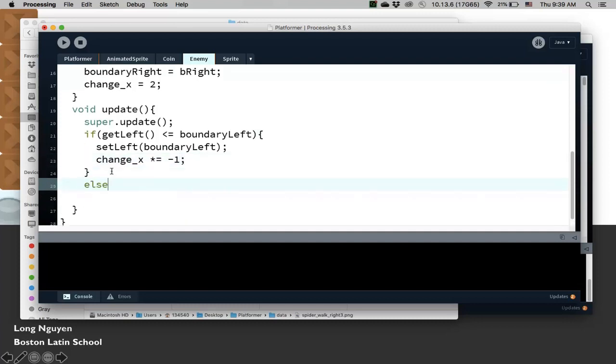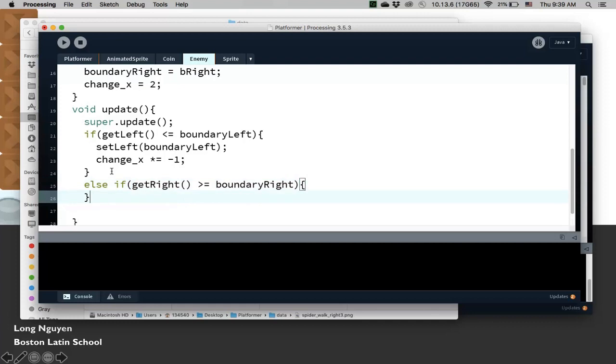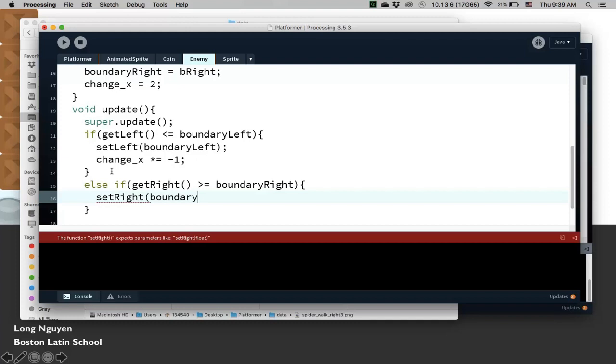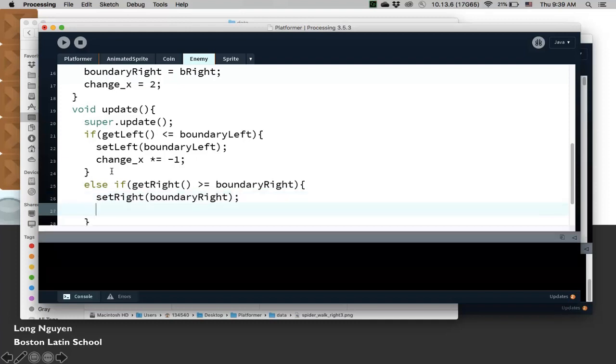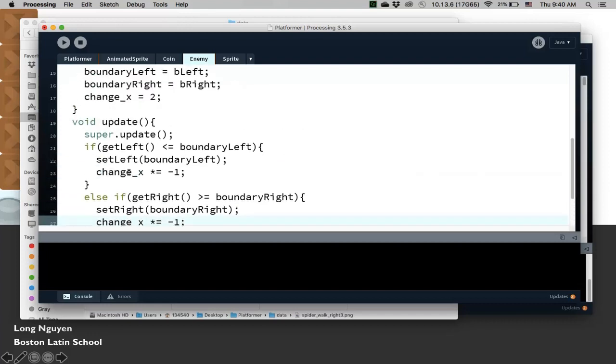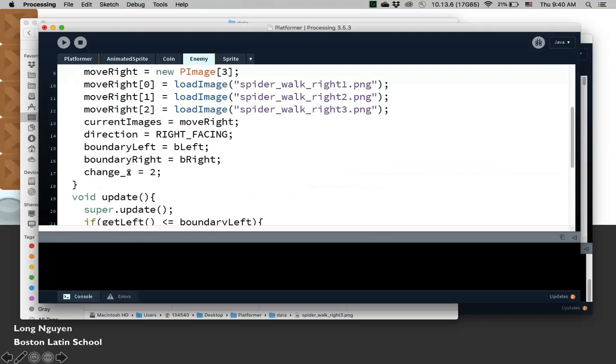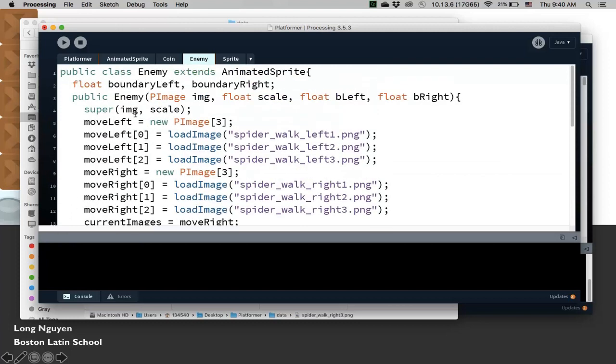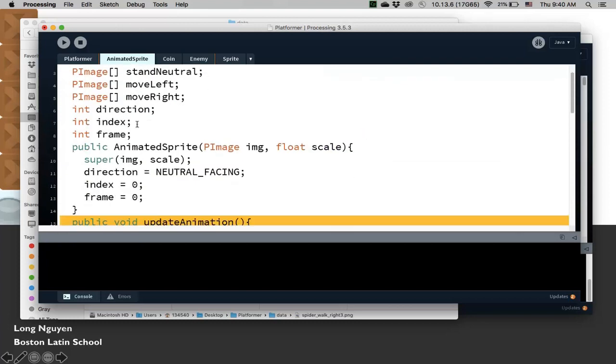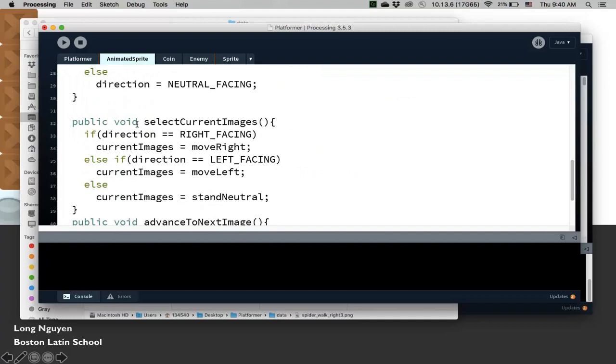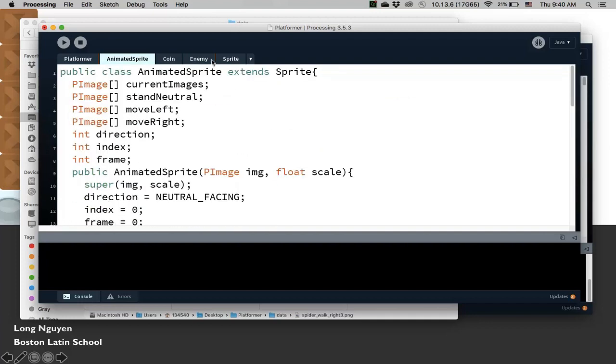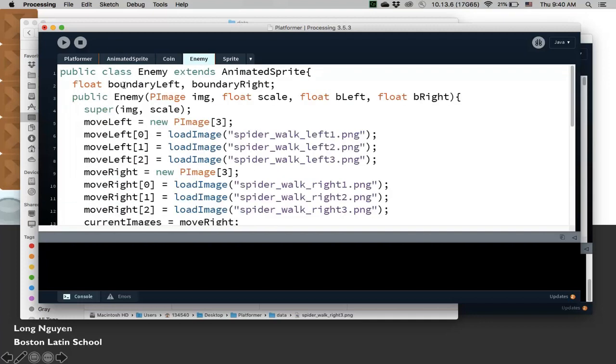Same thing for the other case. If getRight is greater than or equal to the boundaryRight, we do the same thing here. We set right is boundaryRight, fix so that it doesn't go past the boundary, and then change direction again. Multiply by negative one will change the direction. That's it. That's the only thing we need to add. And you see here the power of inheritance, where the enemy sprite class does everything for us.